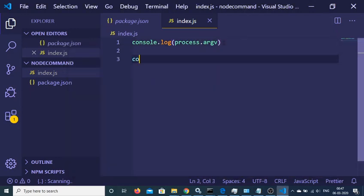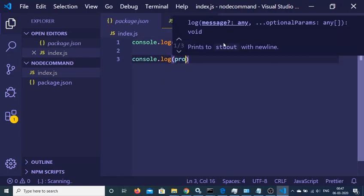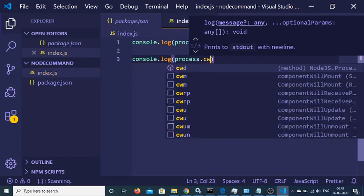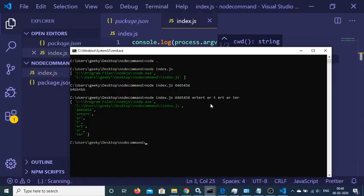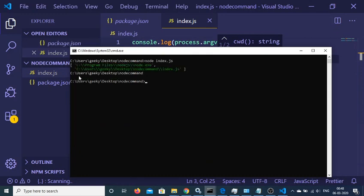The second thing I need to show is how to print out the current working directory, which is process.cwd(). CWD stands for current working directory — it is a method. It will show you the directory on which you are working. If I execute node index.js, you will see the directory we are currently working in — C:/users/geeky/desktop/node-command.